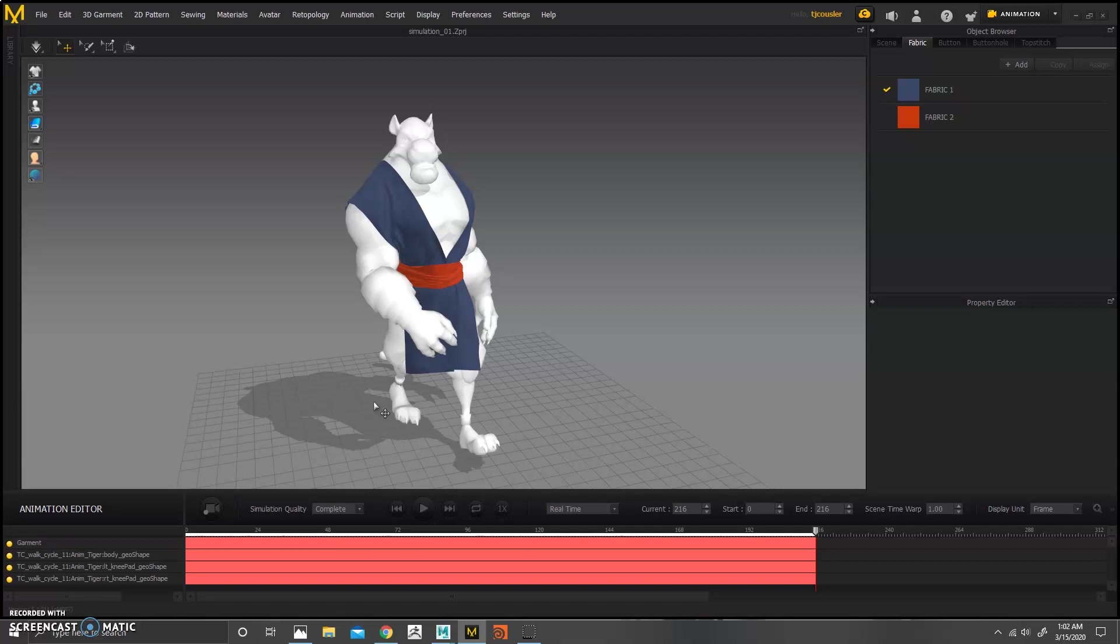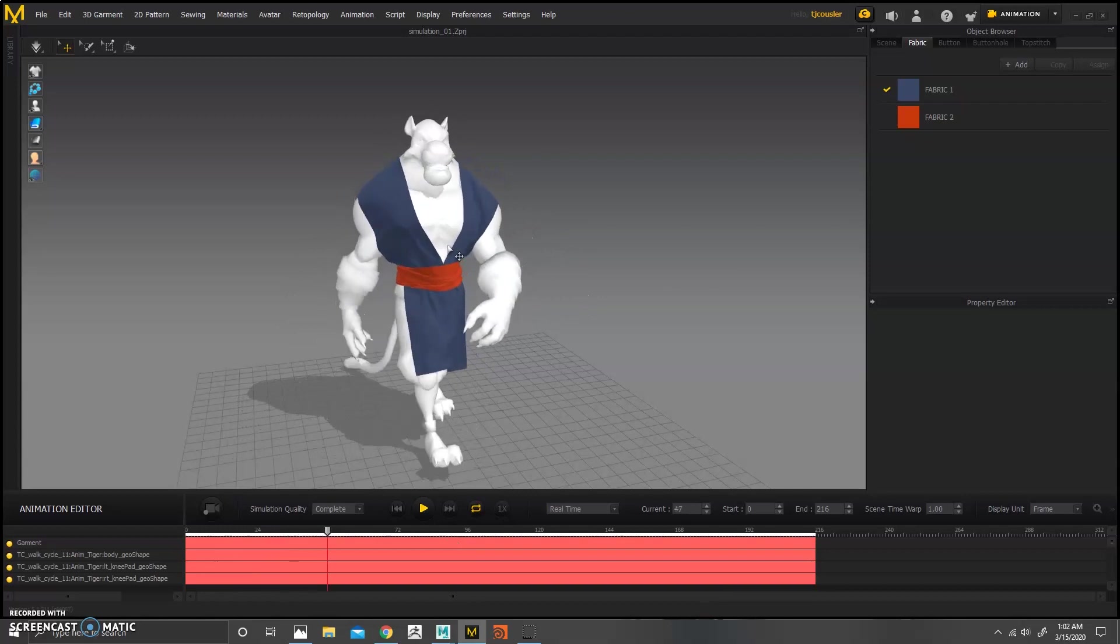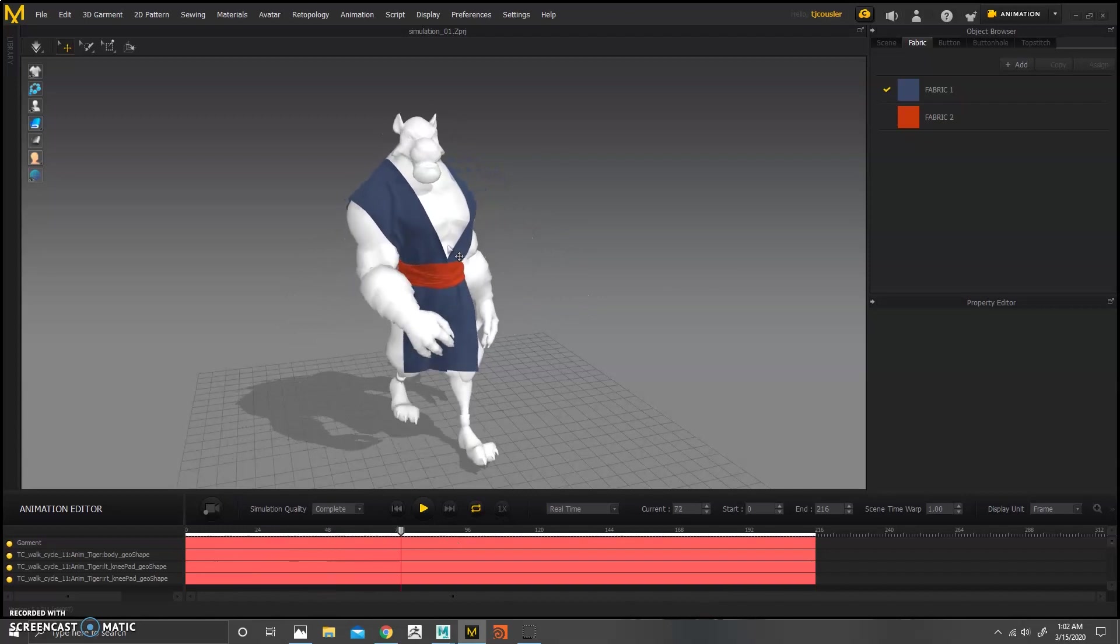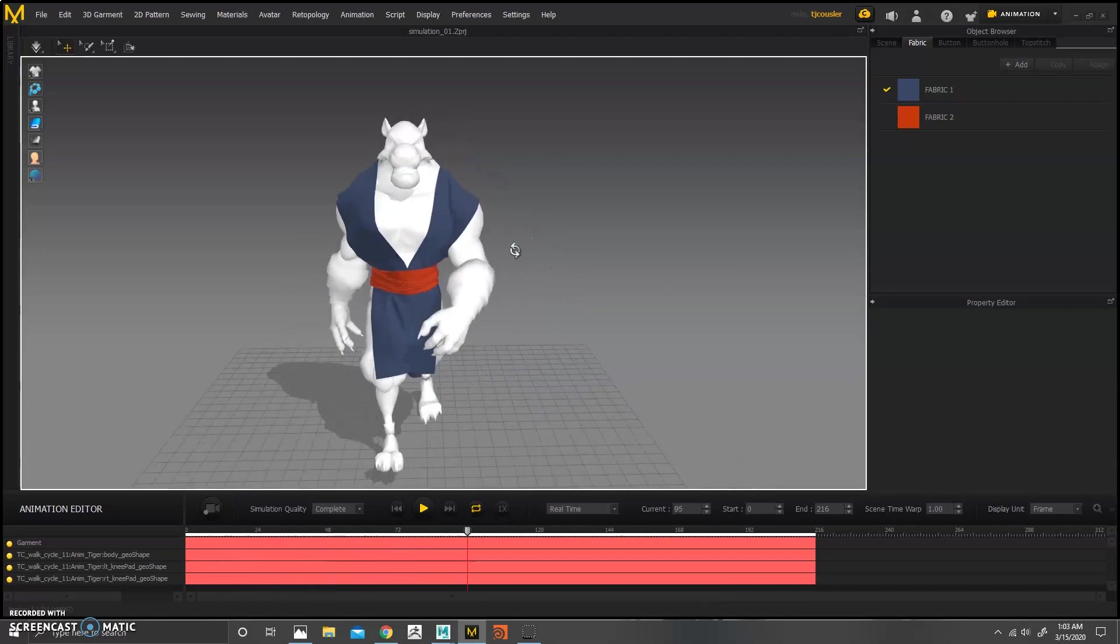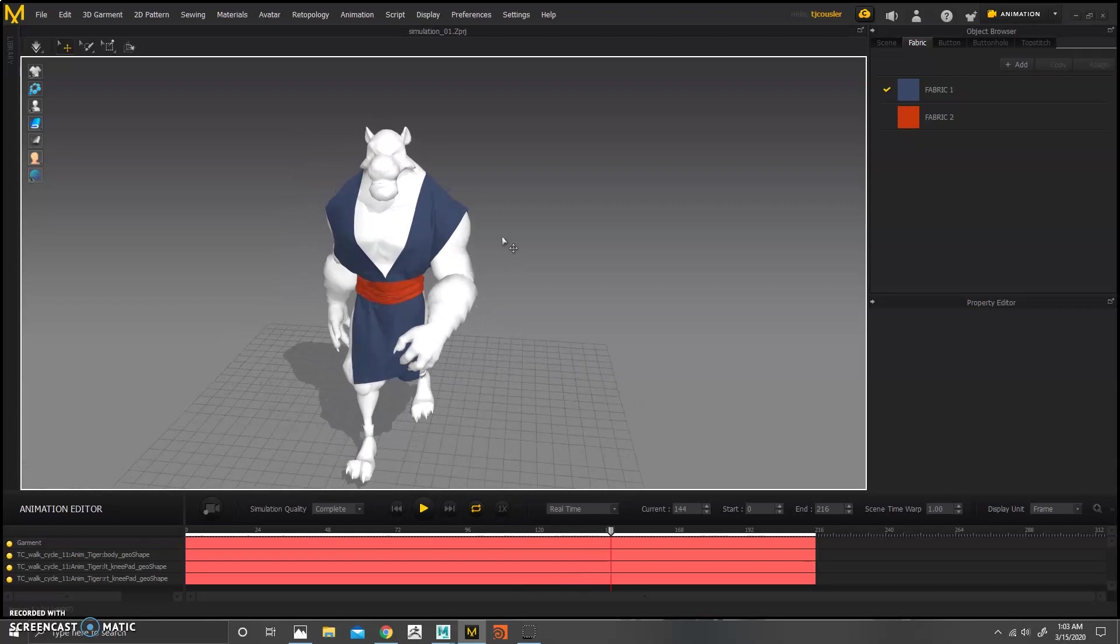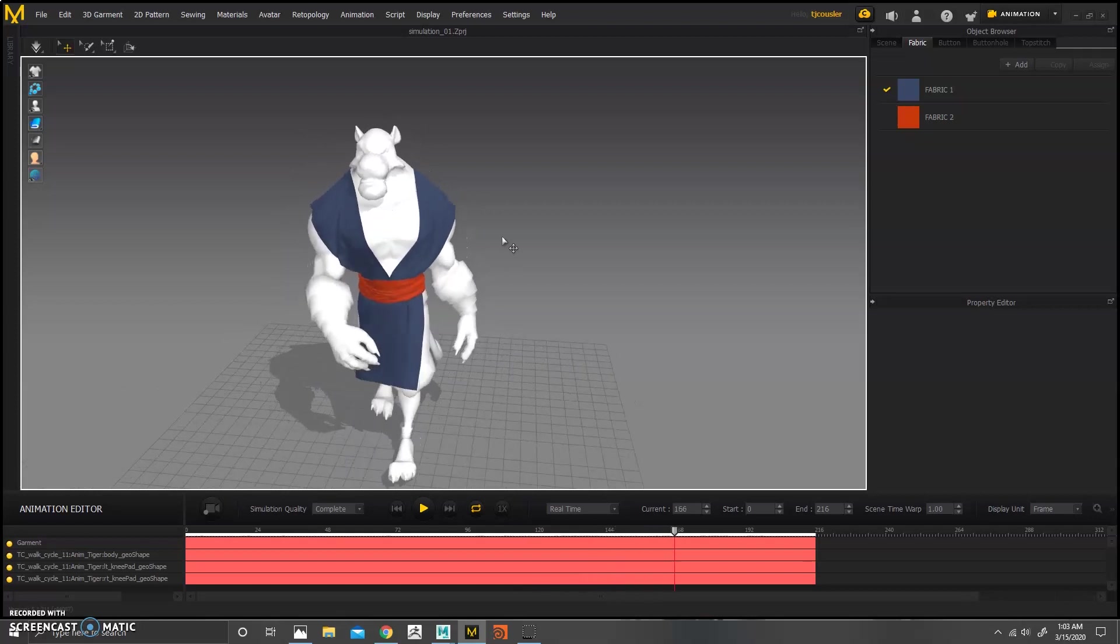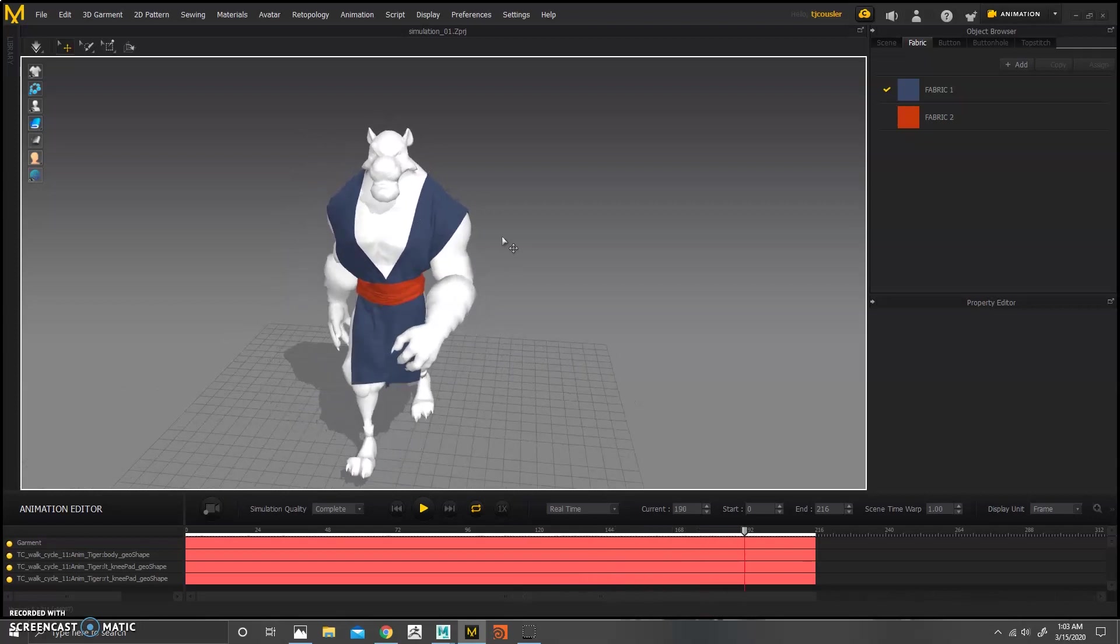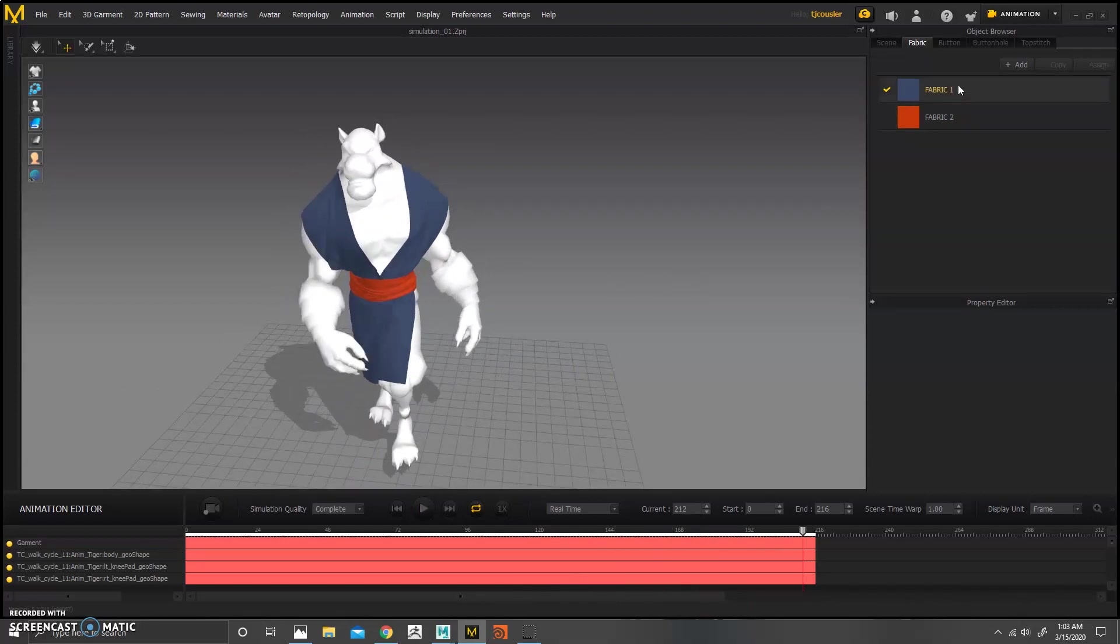Okay, so our animation is done simulating and if we play this back, we hit this, we can see our simulation and this is looking pretty good. I'm pretty happy with this. So at this point, we're almost ready to go back into Maya. There's one thing we're going to do first and that's going to check our UVs.